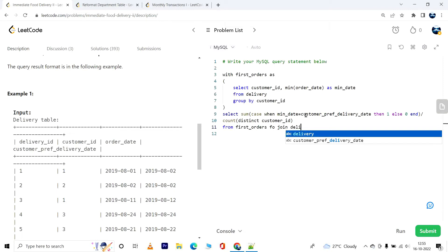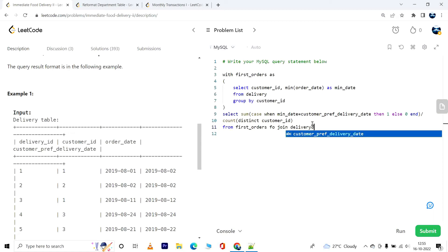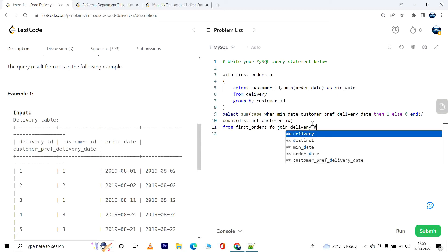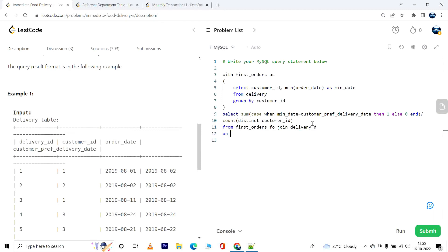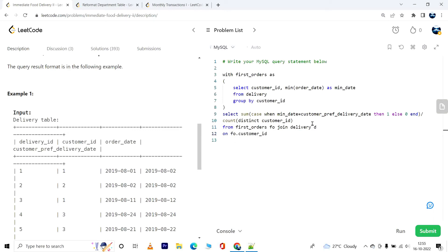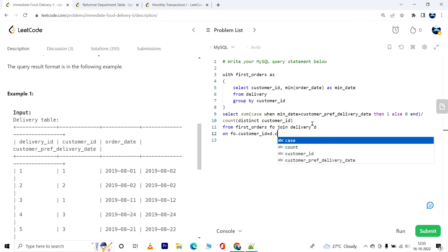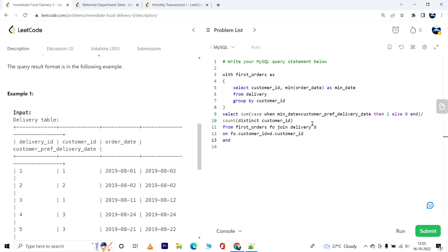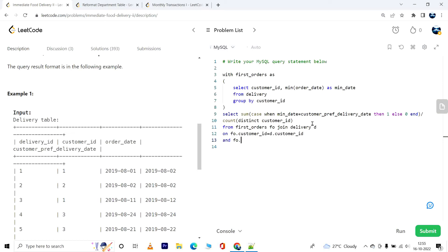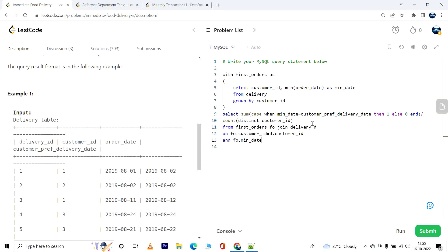From first_orders fo, and we'll have to join this to delivery. The customer preferred delivery date has to come from the delivery table. So I'll join this to delivery table d ON fo.customer_id equals d.customer_id AND fo.min_date equals d.order_date.